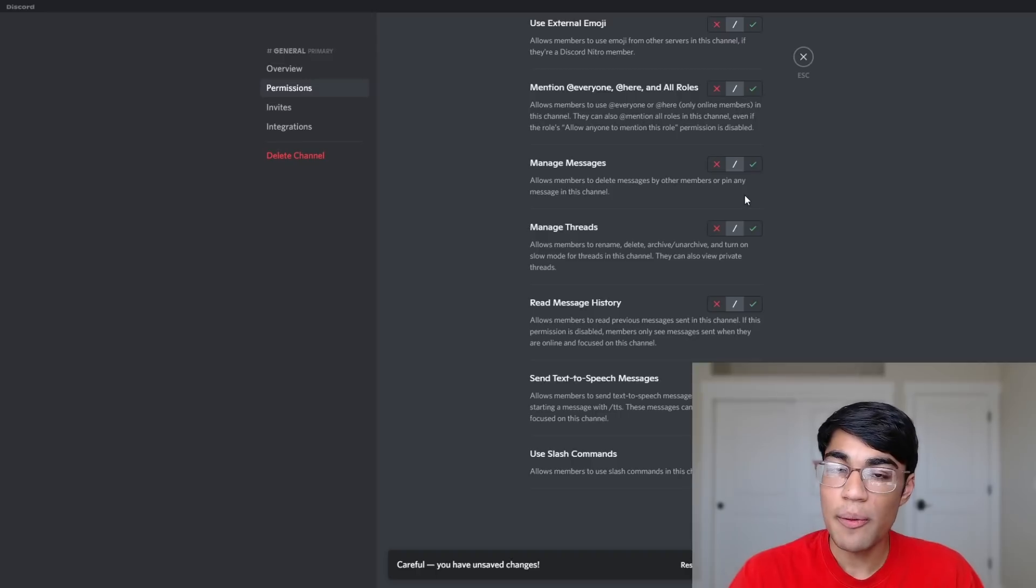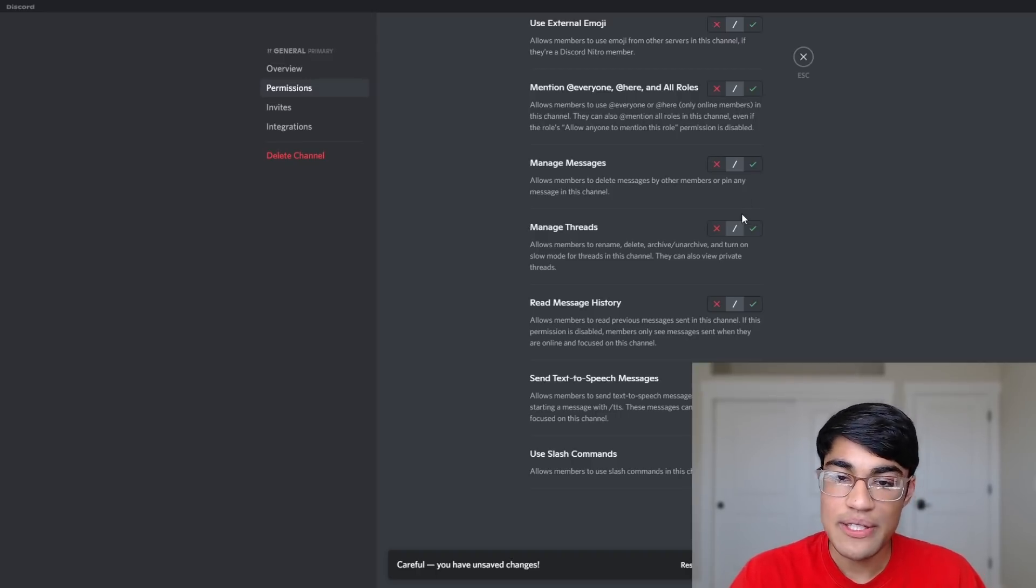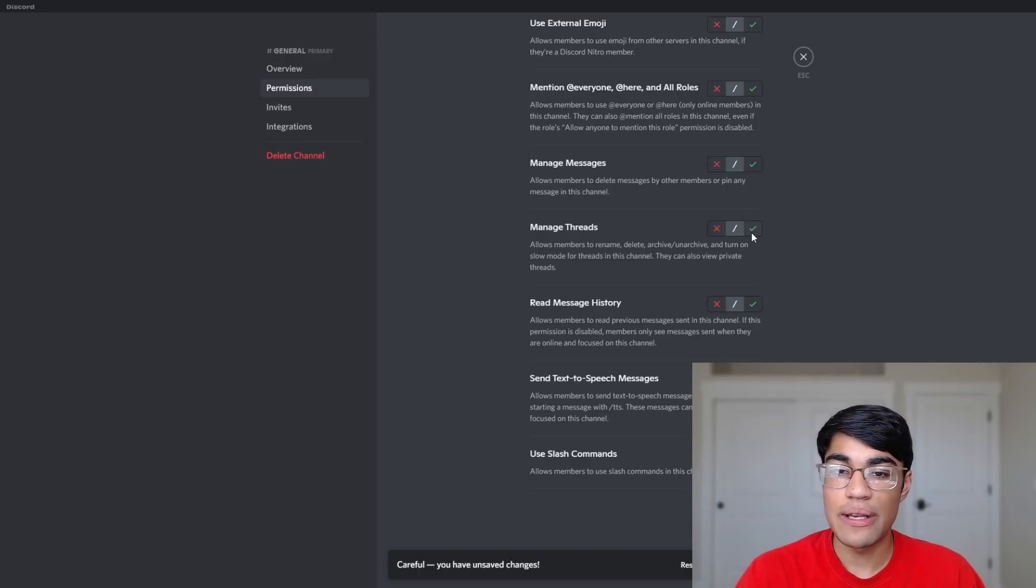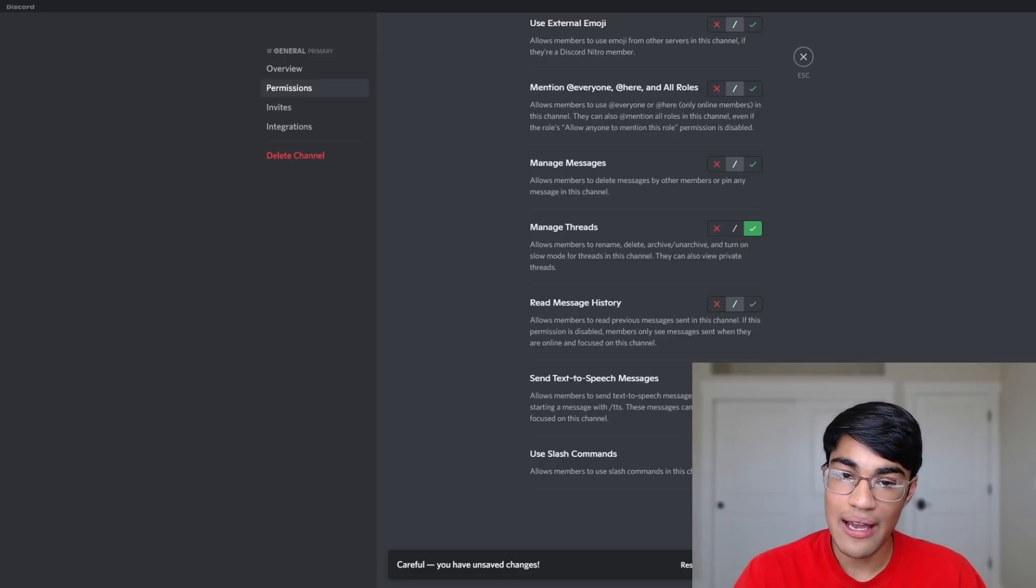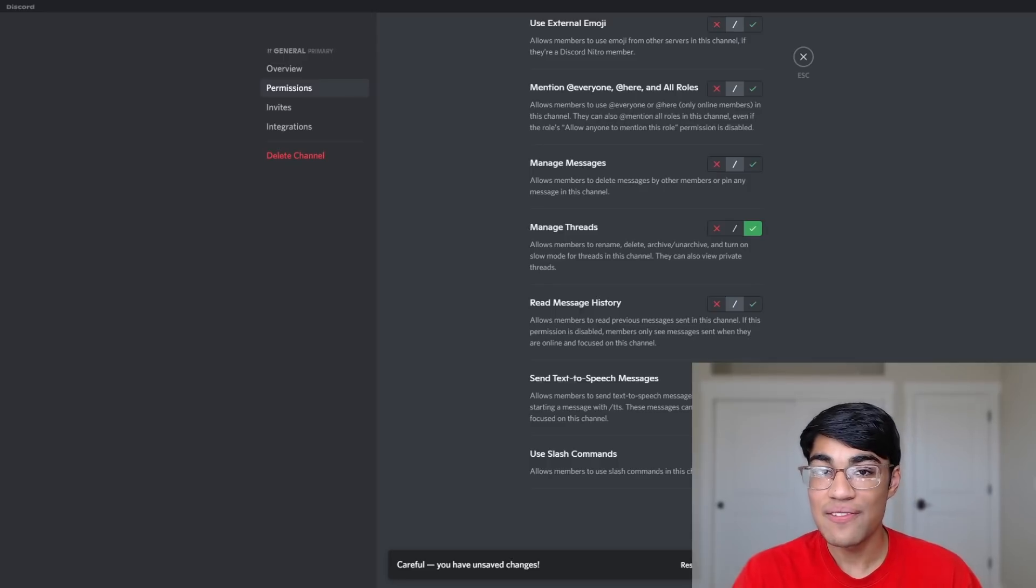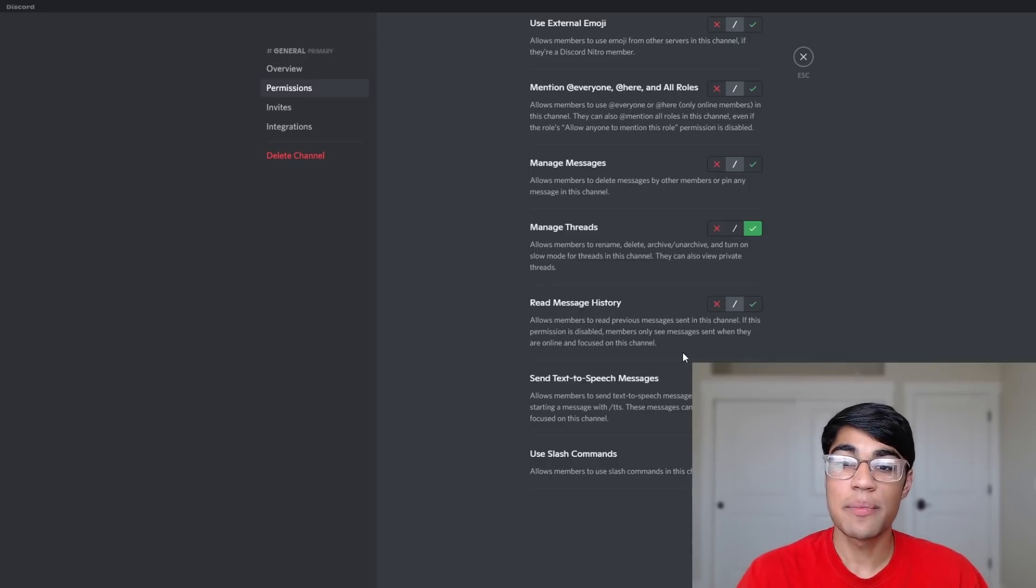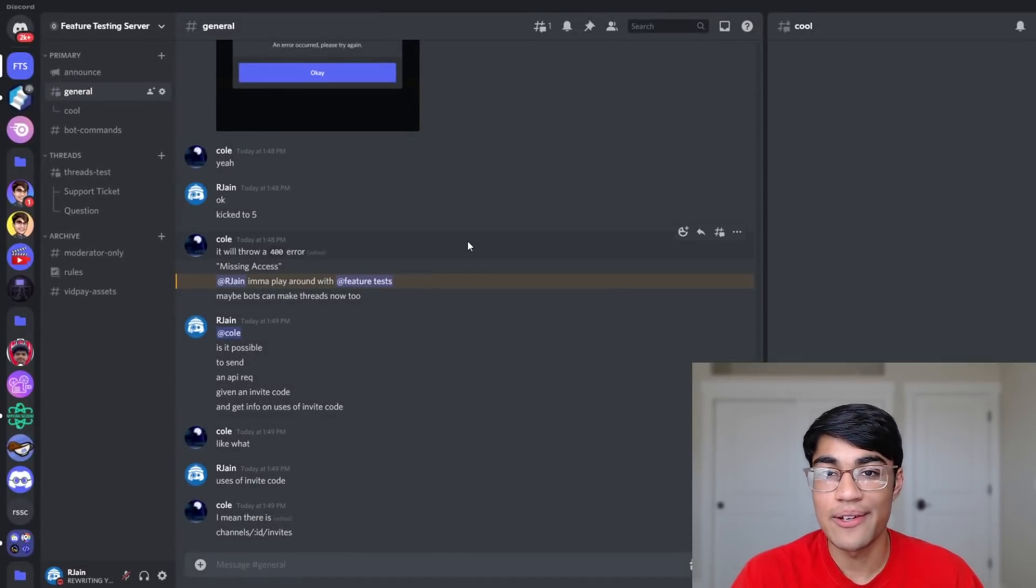Finally, there's also a new permission for our moderators who might want to manage threads. As you can see over here, there's one called manage threads, and that's for renaming, deleting, archive, unarchive, turning on slow modes, and viewing private threads. So this is the permission you're going to want to give to your moderators.